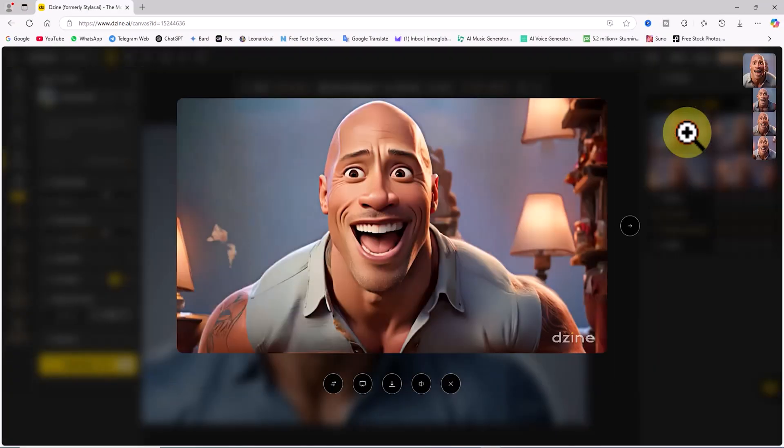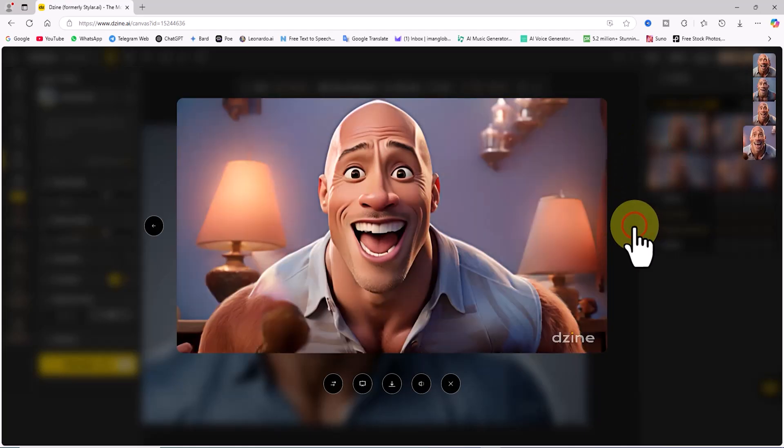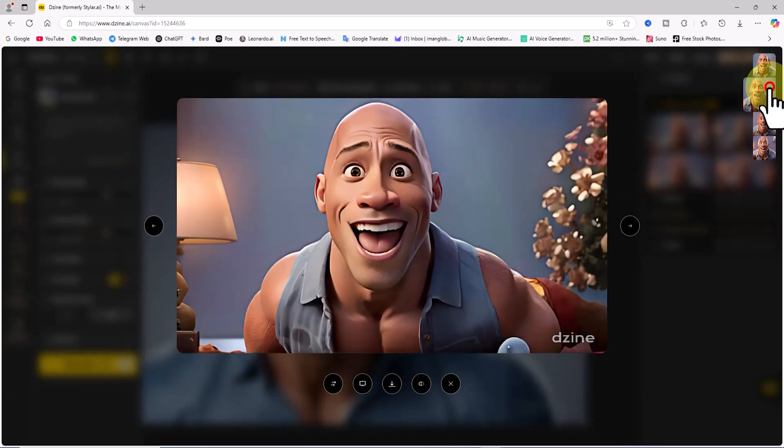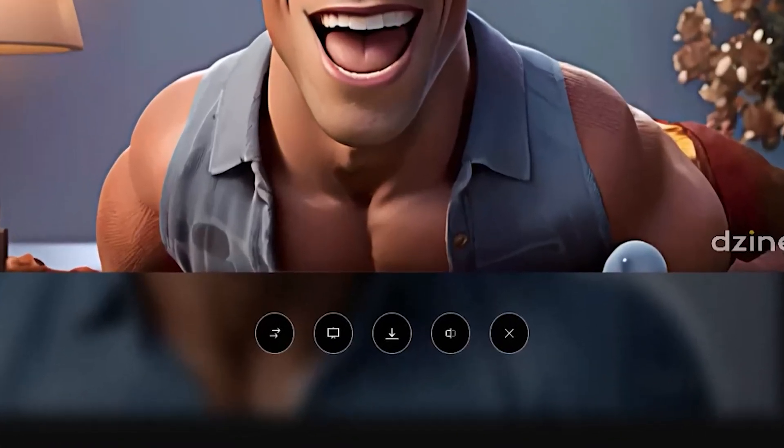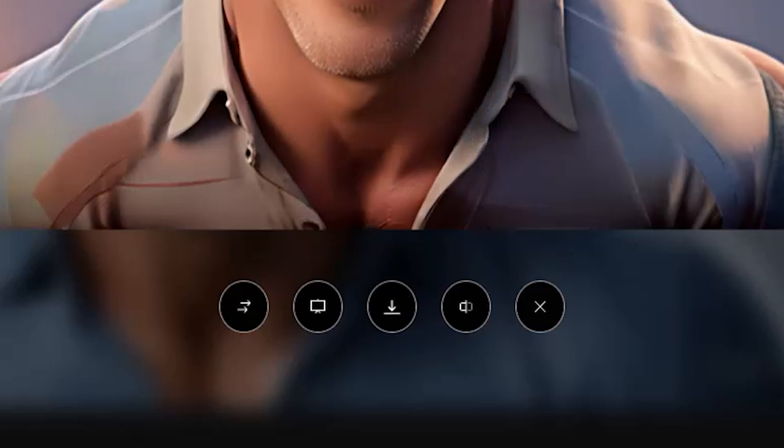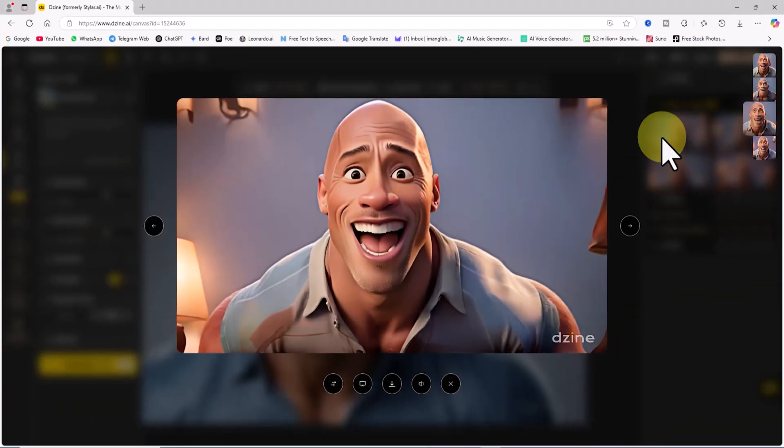By clicking on any of the images, I can view them in a new gallery and browse through them. In this section, the download button is also located below each frame. The images look decent, but let's tweak the settings a bit.